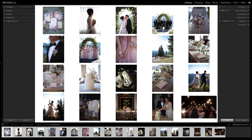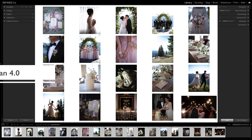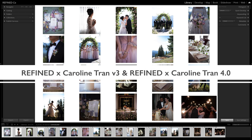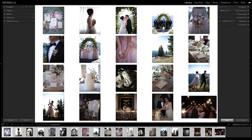Hello, and thank you for joining me today at the Refine Co. YouTube channel. Today we are going to take a look at the differences between Refined Times Caroline Tran version 3 and Refined Times Caroline Tran 4.0, the all-new update that we just released. We know we're going to get a lot of questions about what the differences are, so we figured we'd put together a video and show you just that.